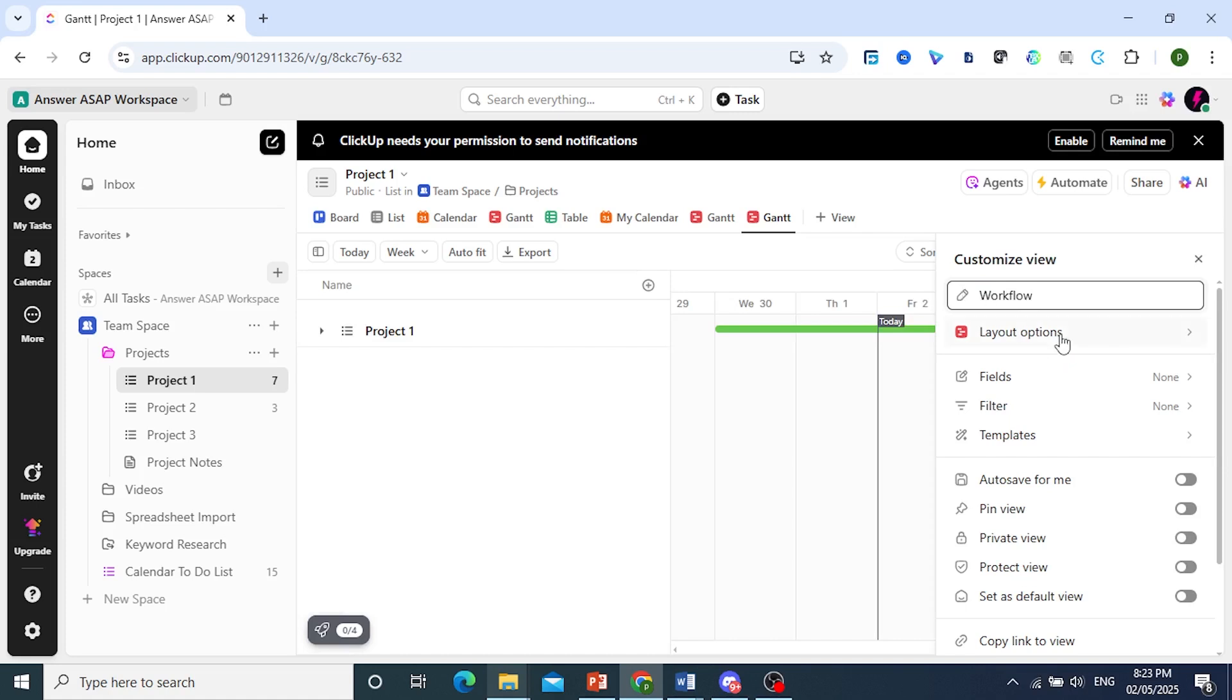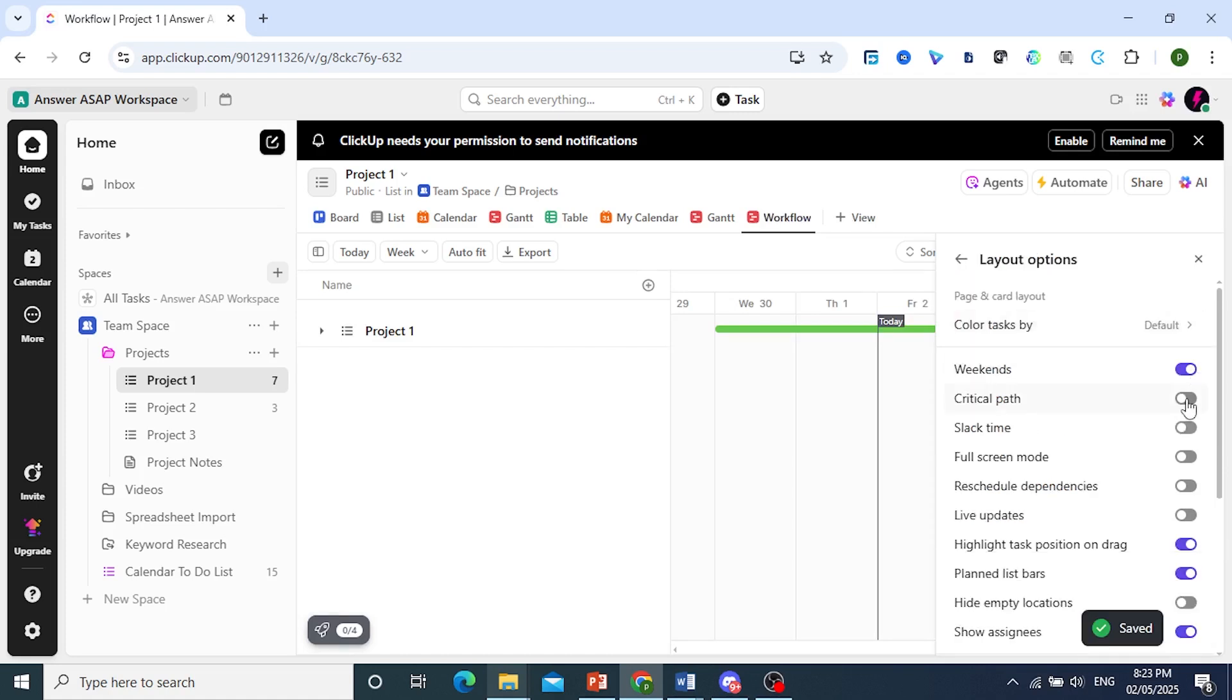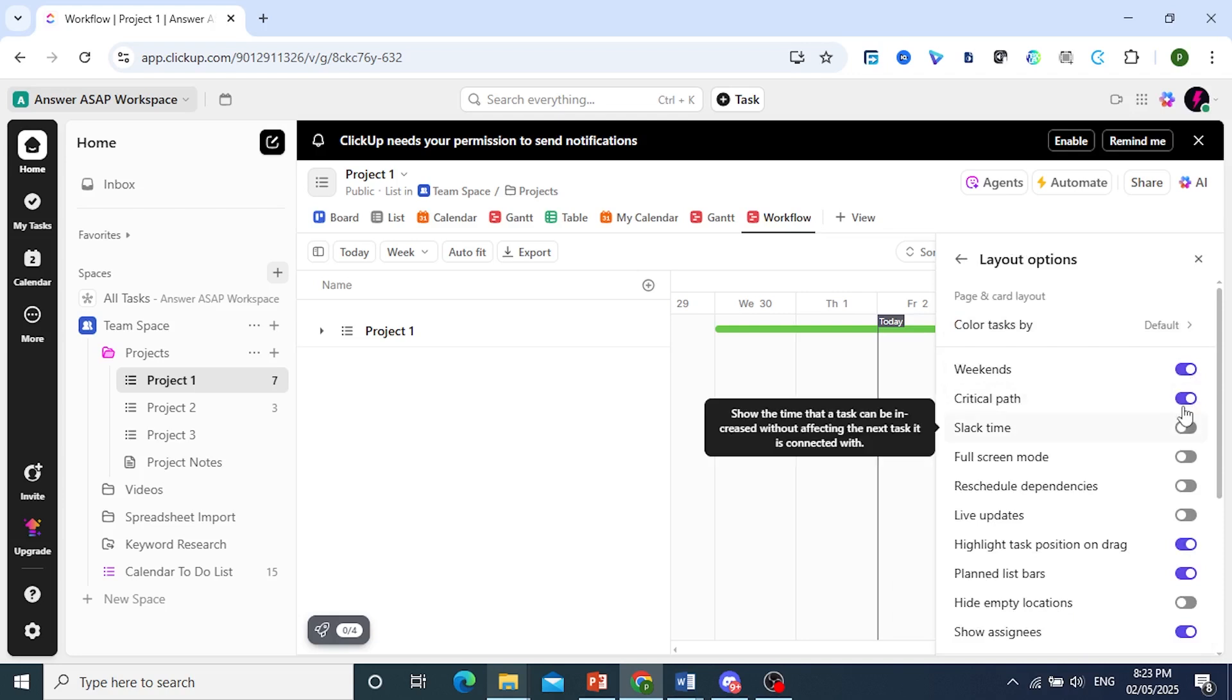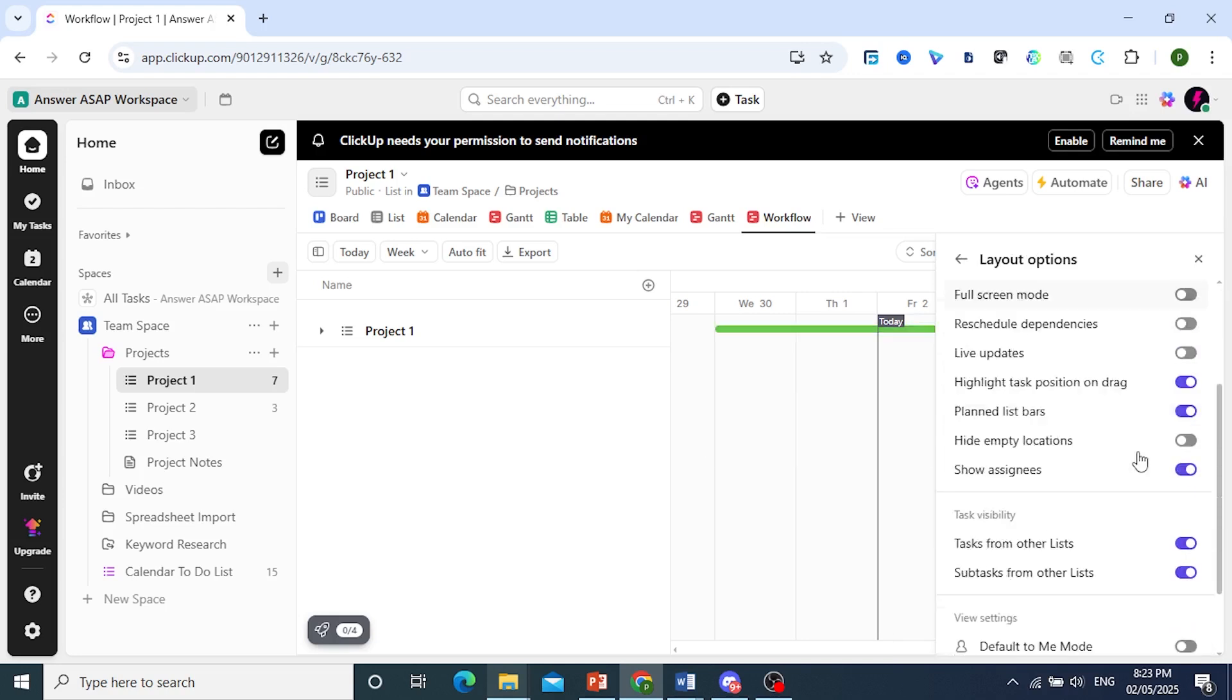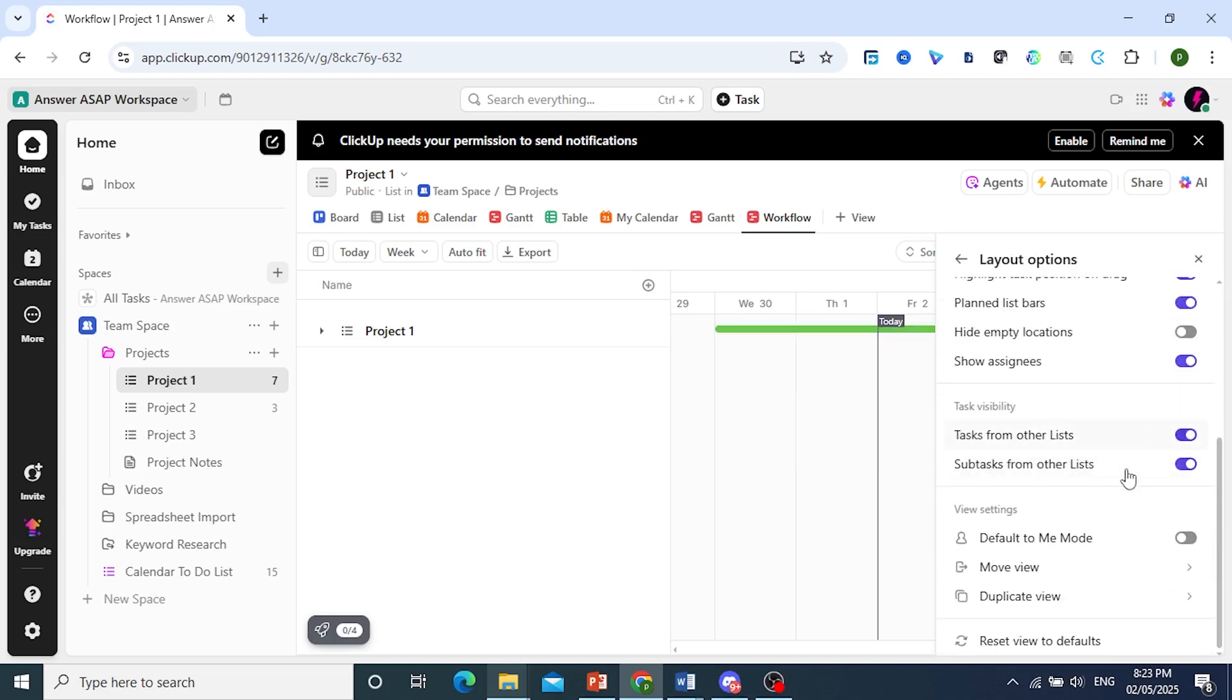And we can have layout options. Of course, if you want to show critical paths, you can do that. Select time, you can toggle these on as per your needs, you can go through these.